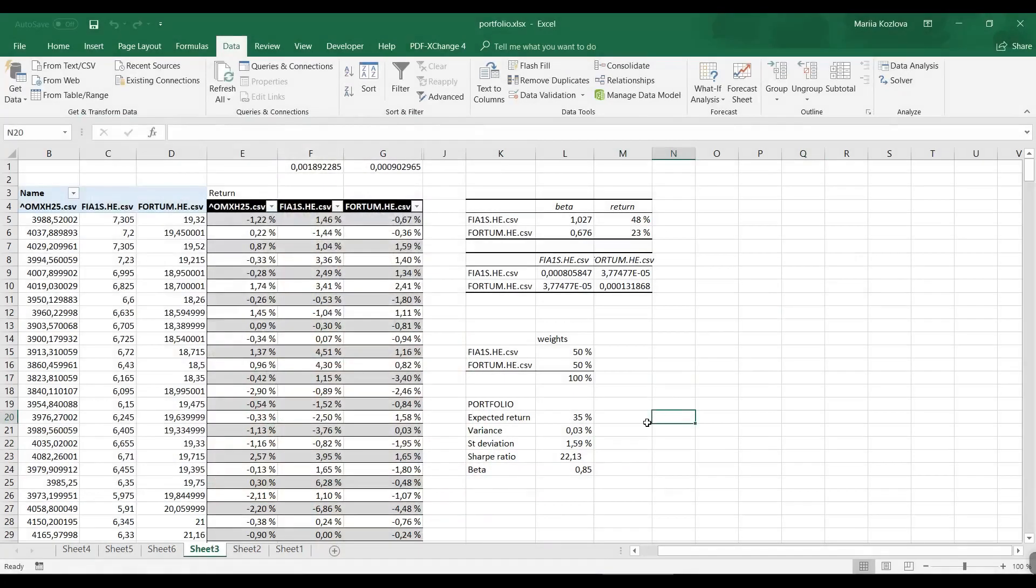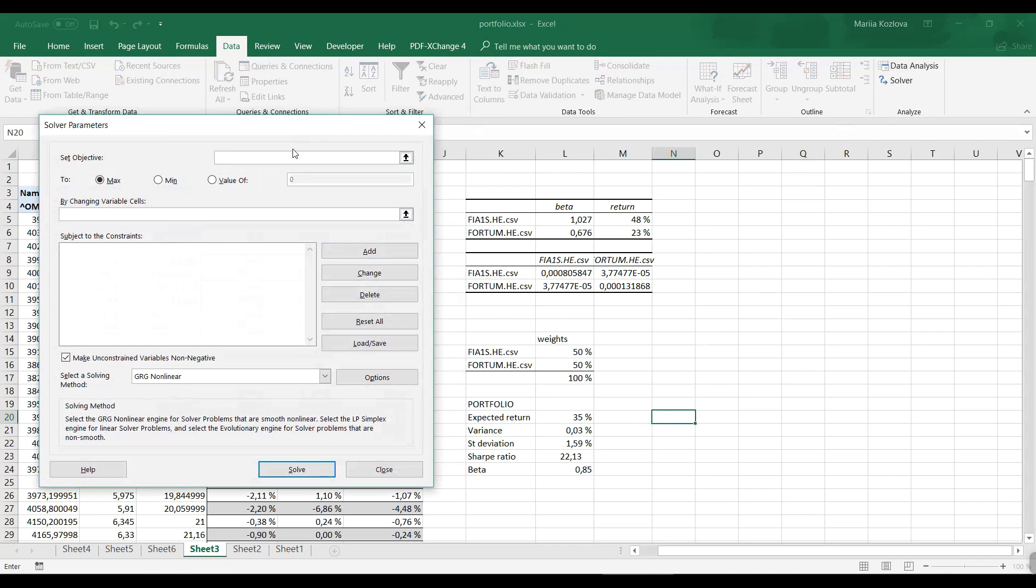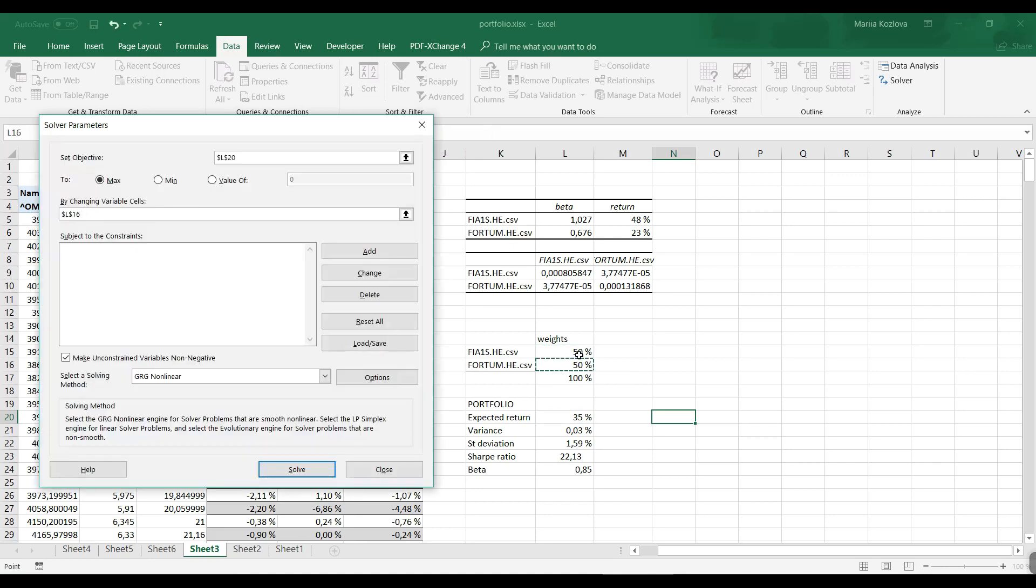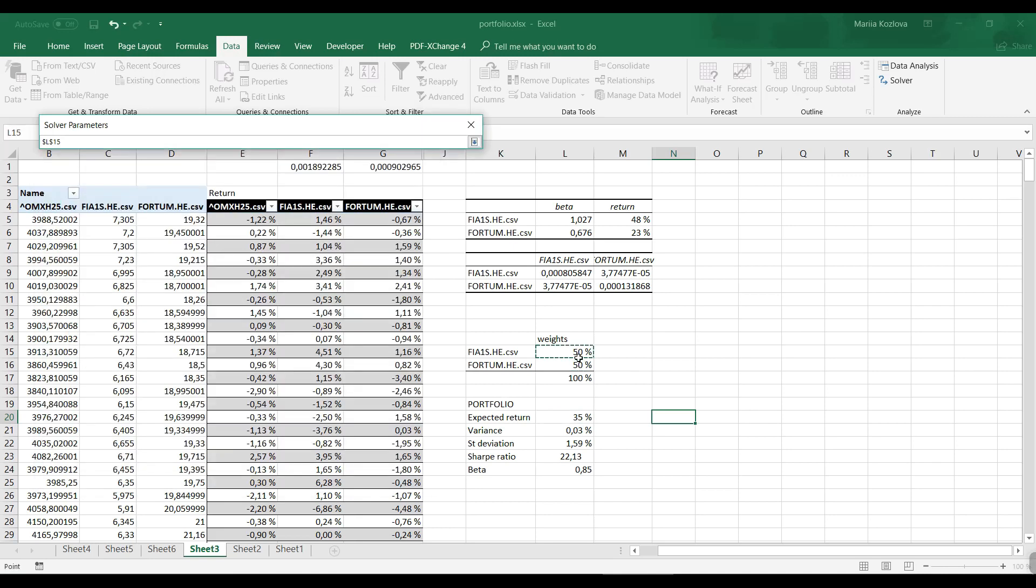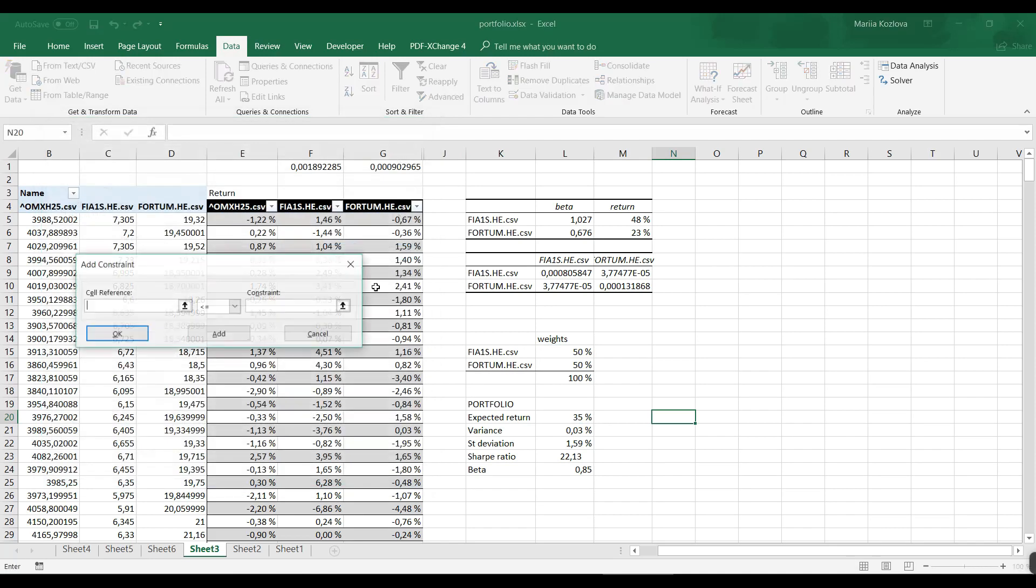Now when everything is ready, we can start optimizing the portfolio. Portfolio optimization is done with Solver like any other optimization problem. Let's optimize our expected return maximization by changing the weights, deciding how much of which stock we need to buy.